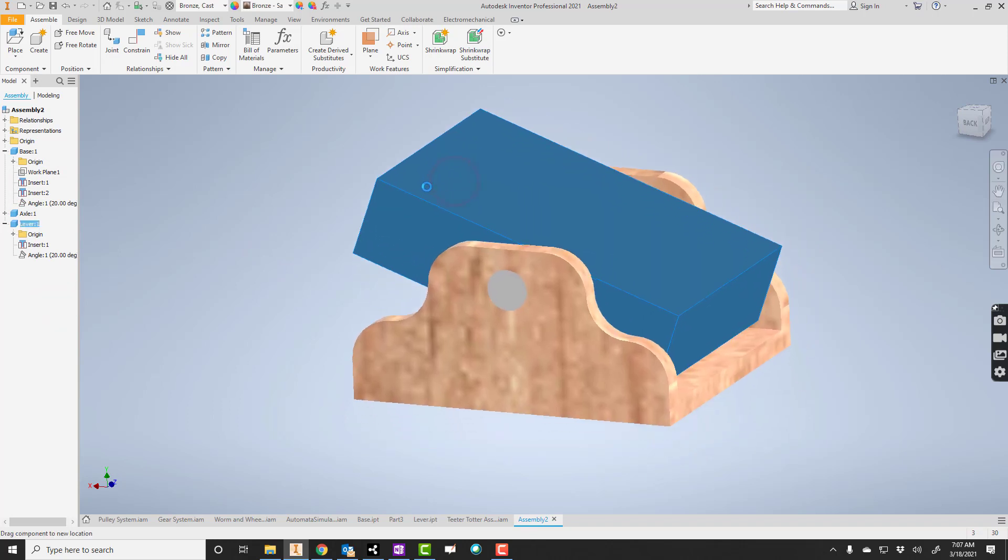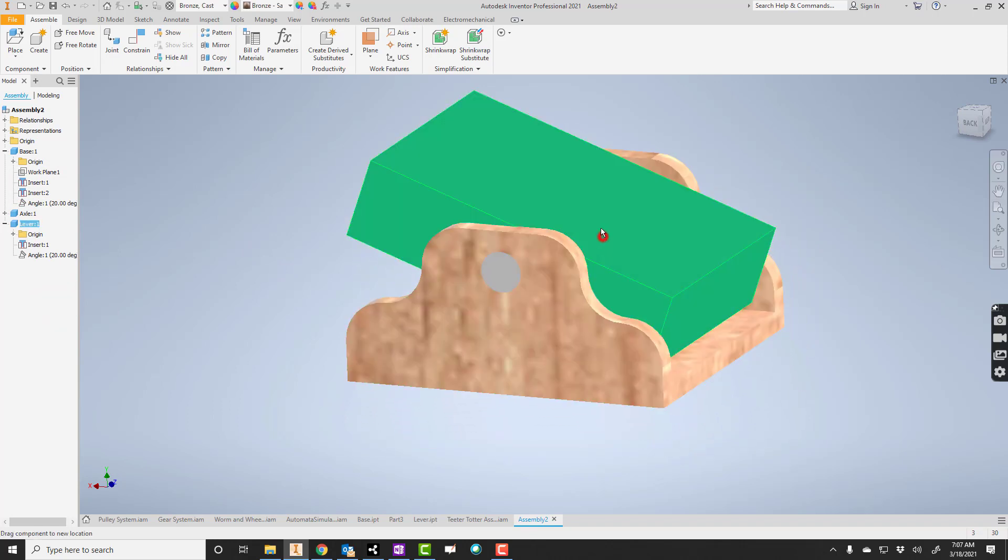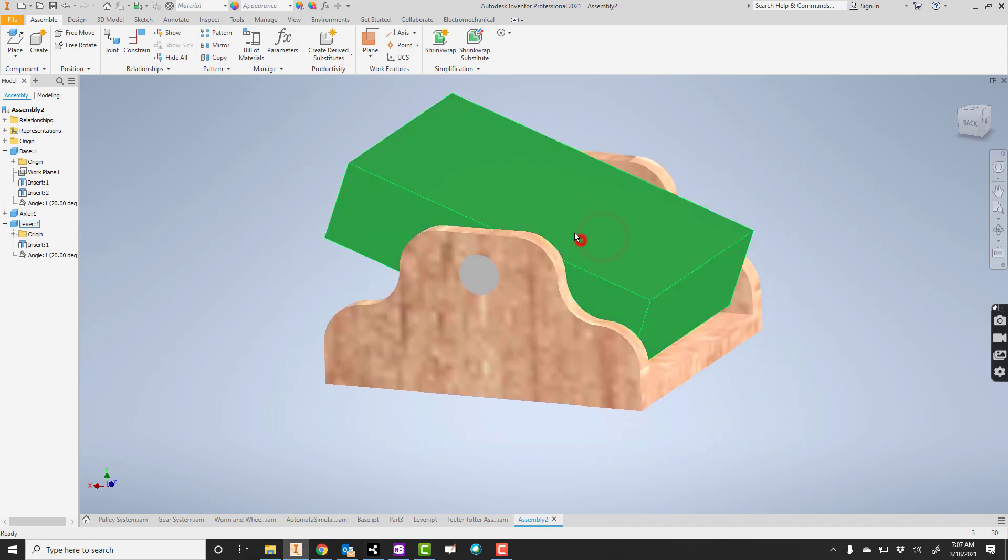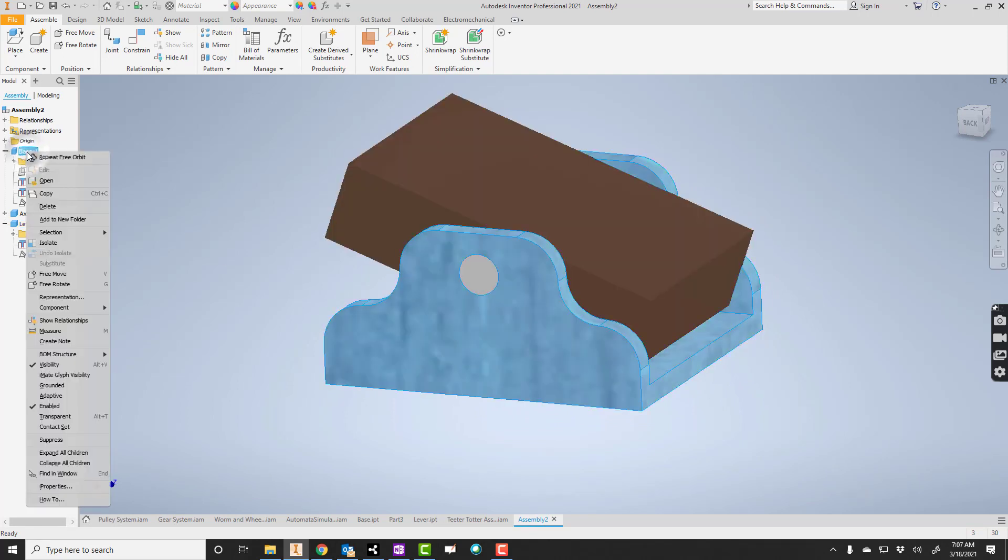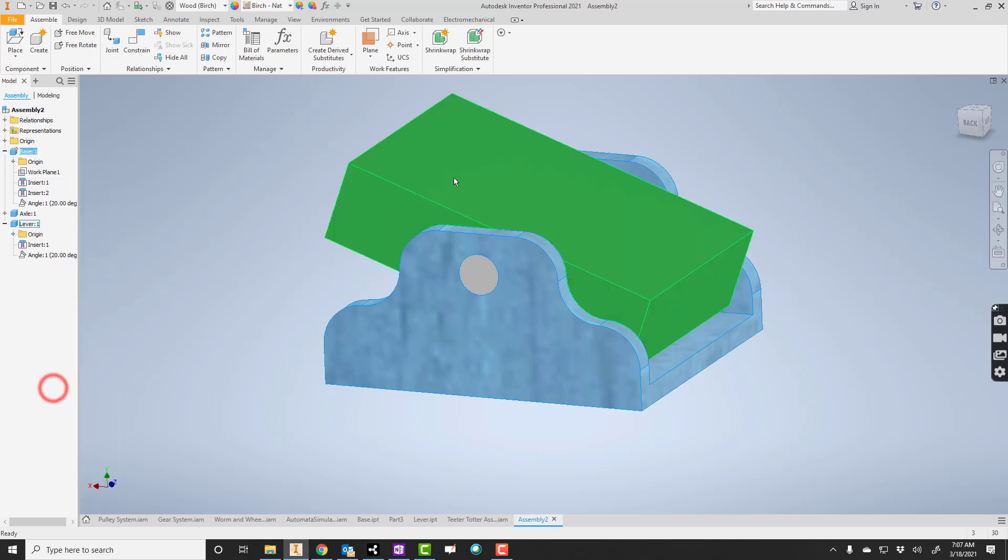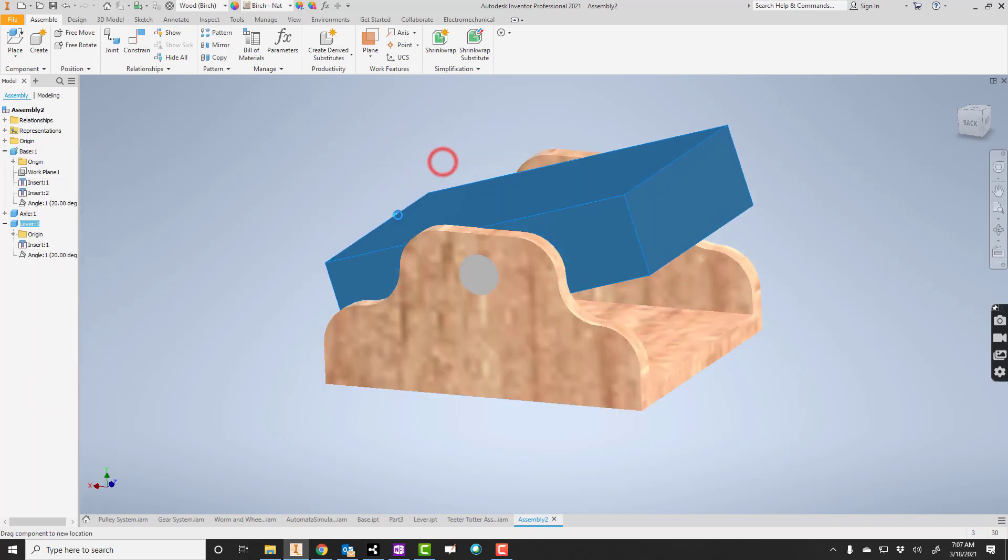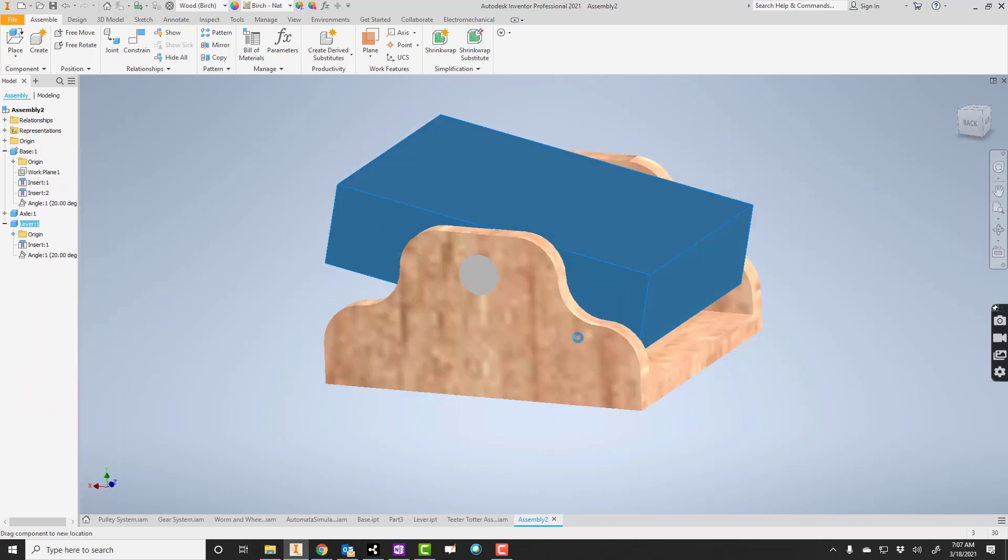That temporarily takes it off. Now it won't rotate because nothing is grounded yet. So I need to take the base and I need to ground it. Grounded. So now we can rotate.